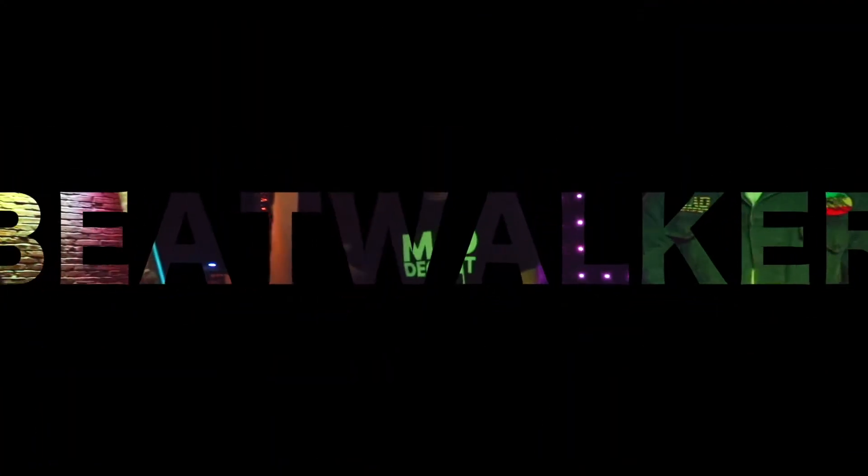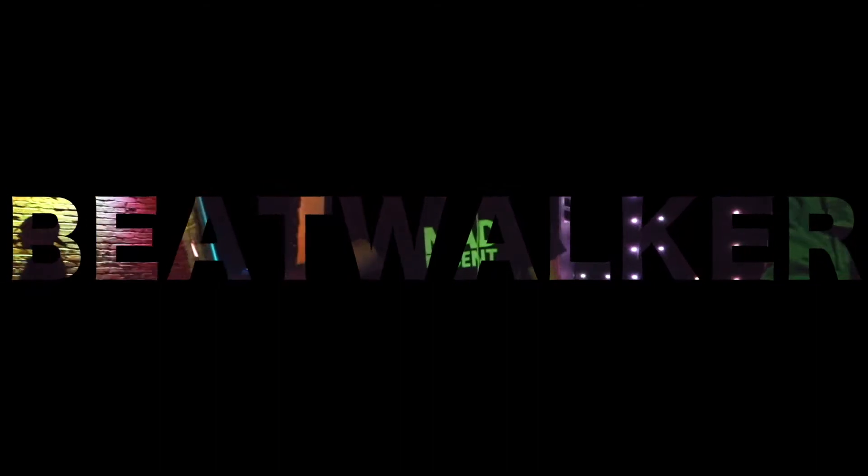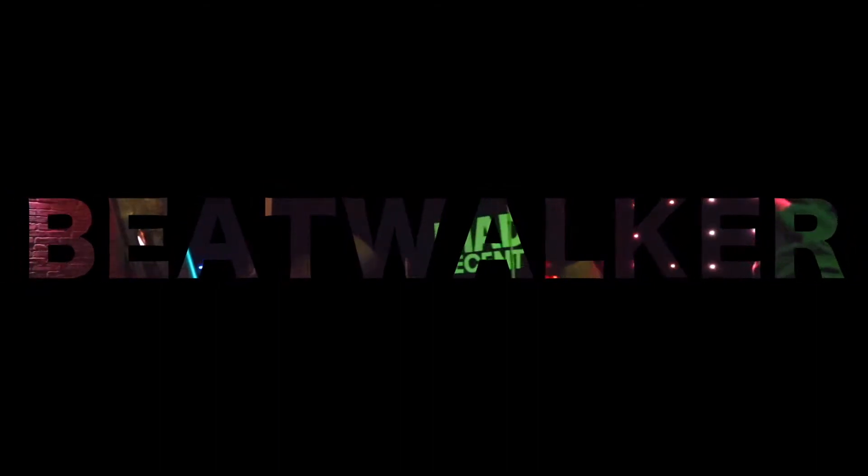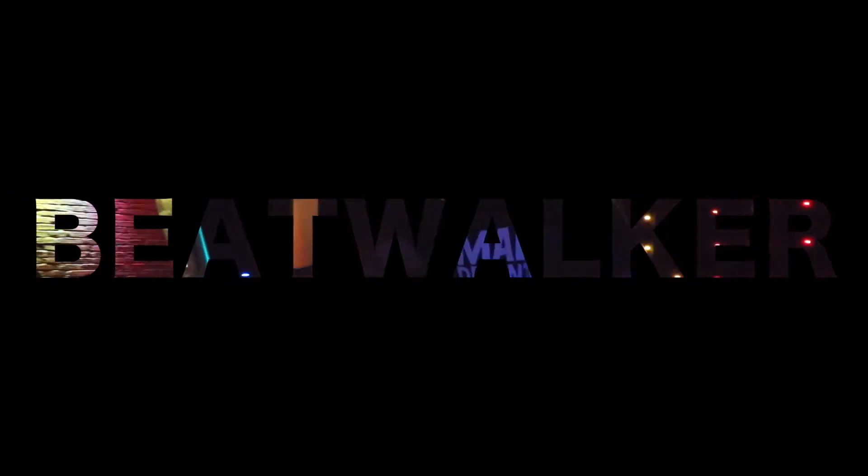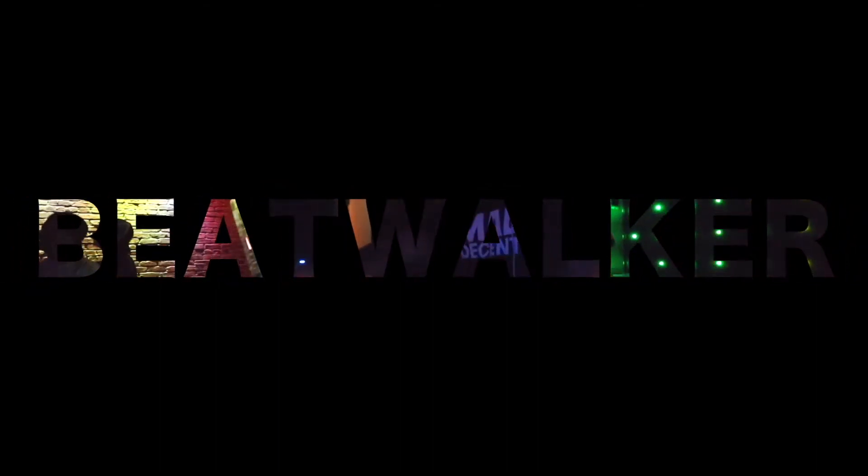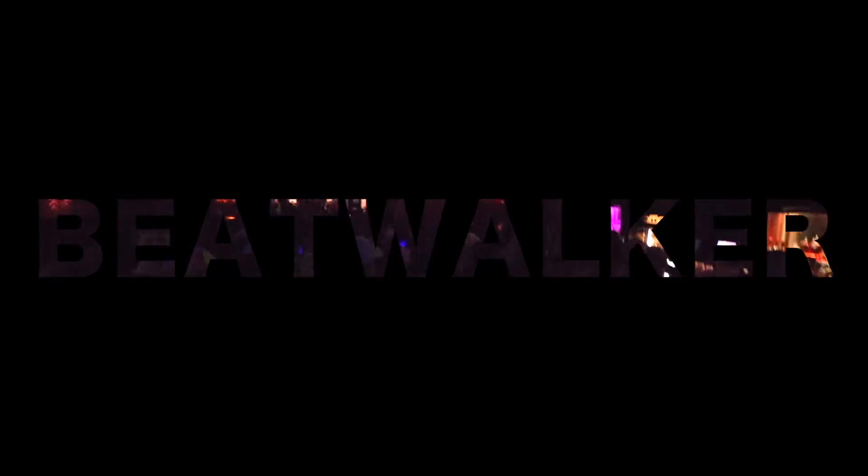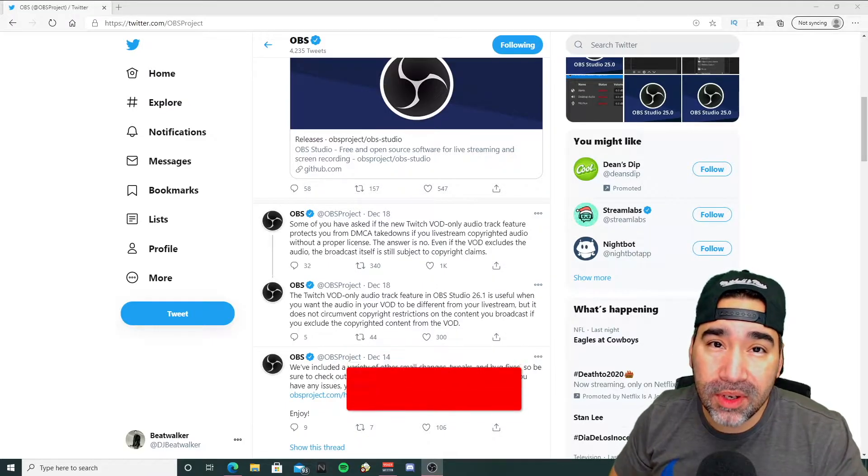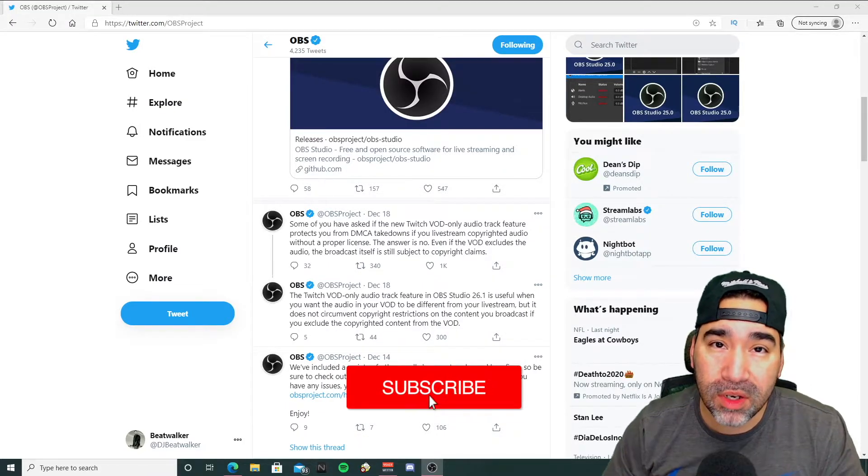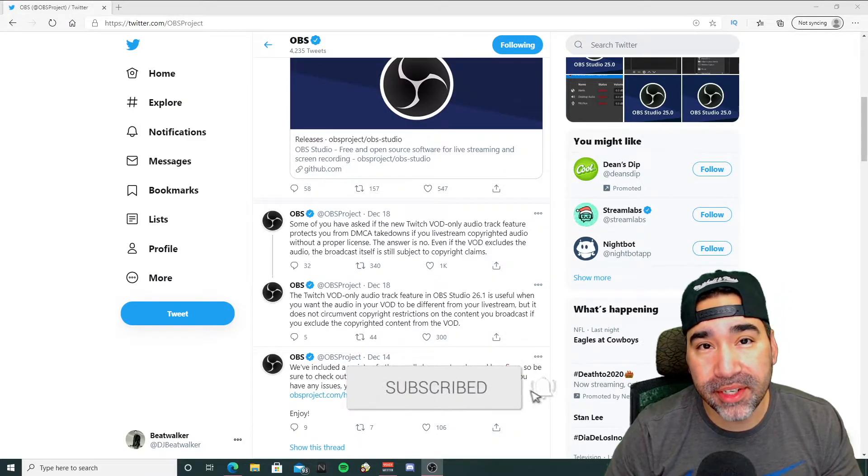So OBS just added a Twitch VOD feature which will let you separate music from your VODs. I'm going to show you how to set it up and we're going to talk about some things. Hey guys, what's going on, it's BeatWalker and welcome back to another video.